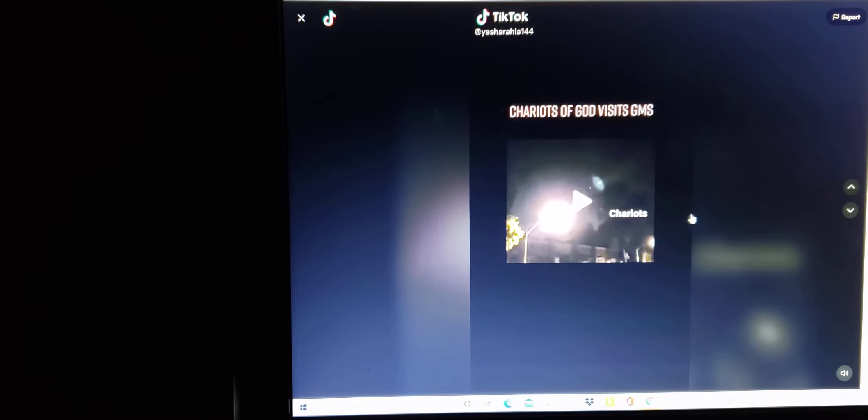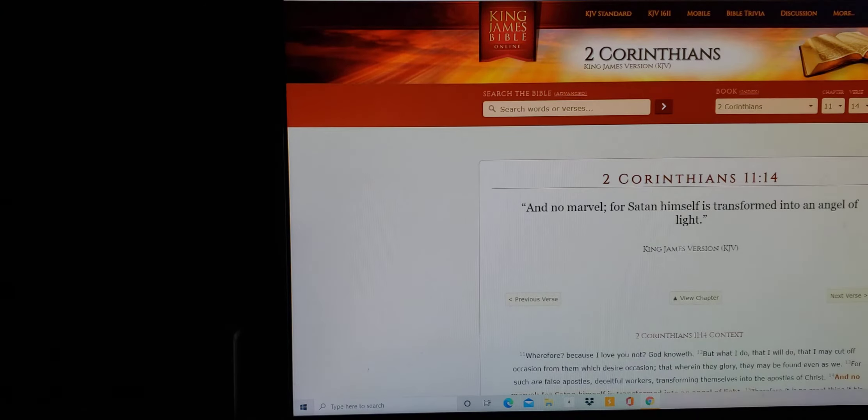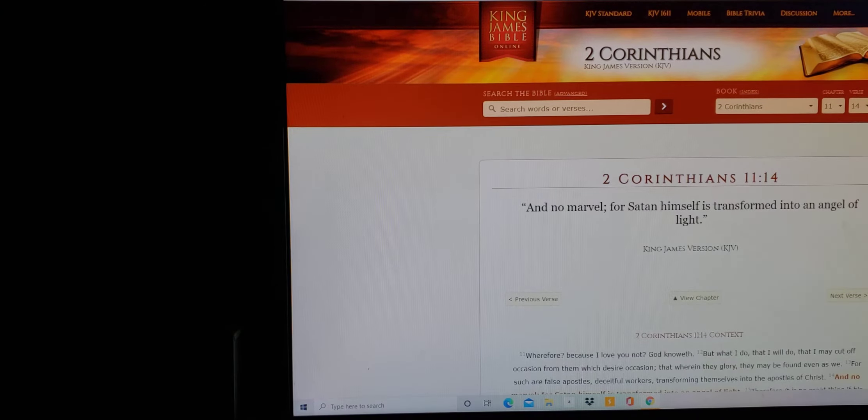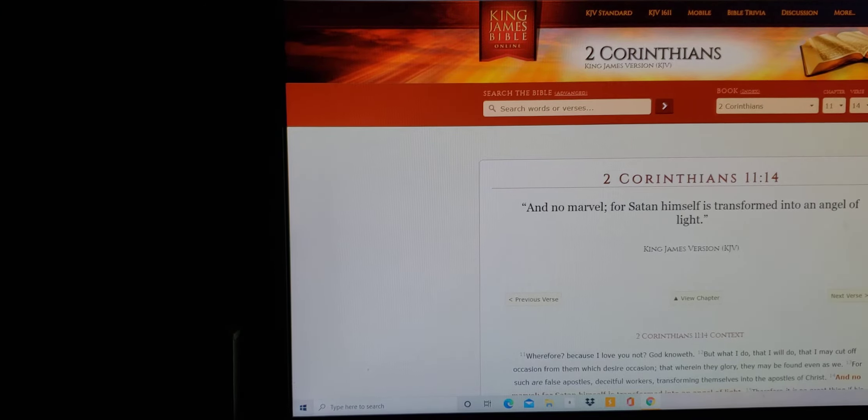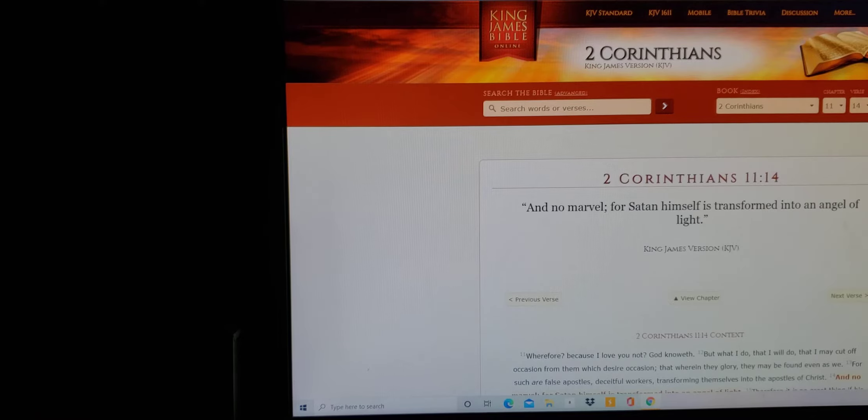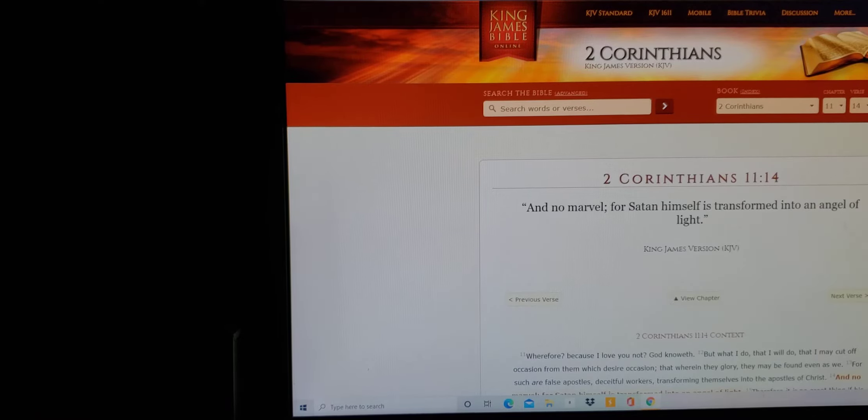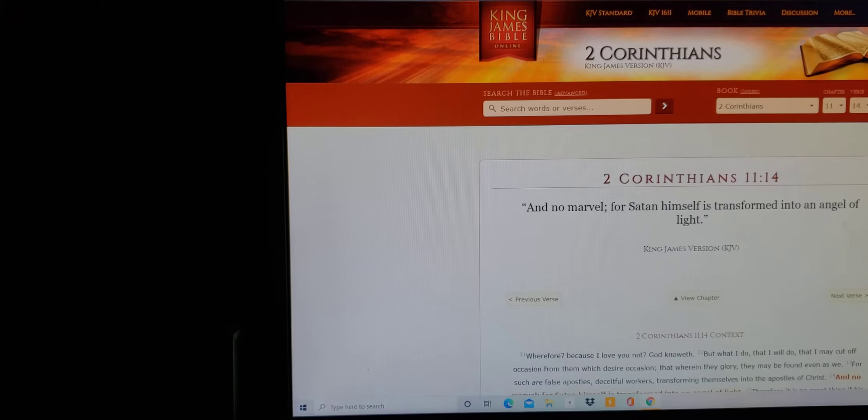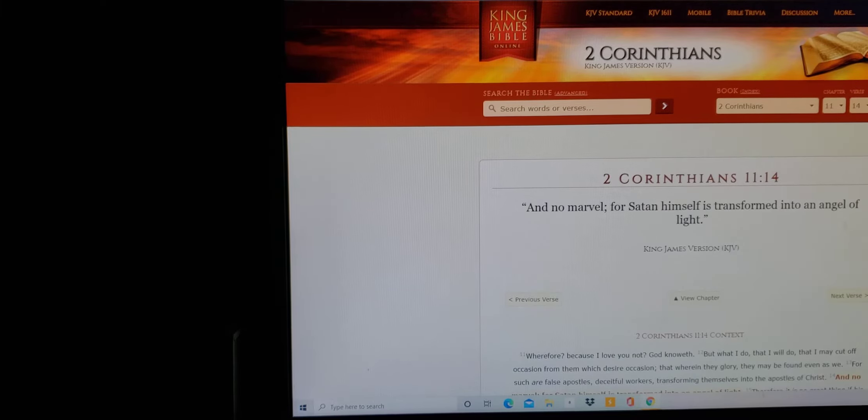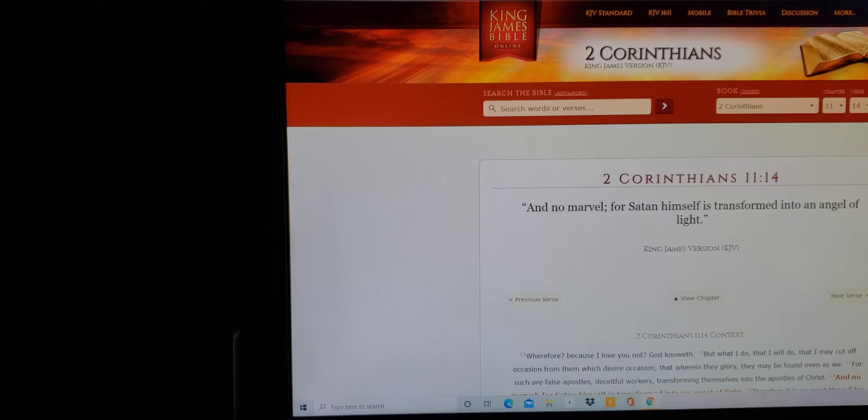This is basically in the scriptures where it says here in Second Corinthians, Chapter 11 verse 14: And no marvel, for Satan himself is transformed into an angel of light.